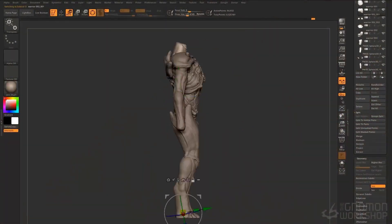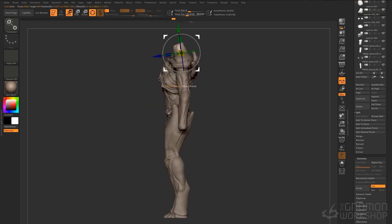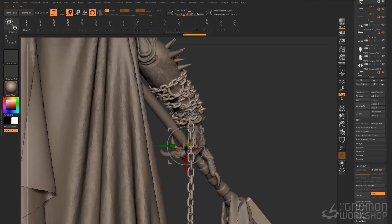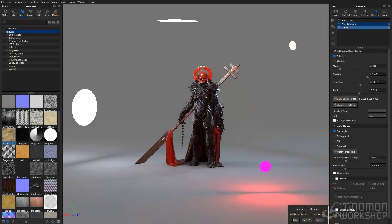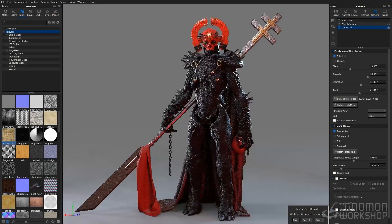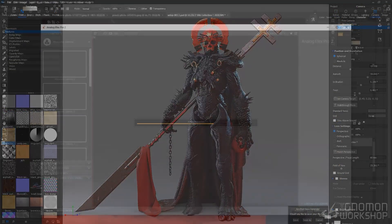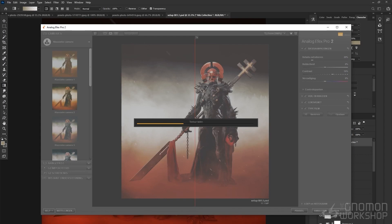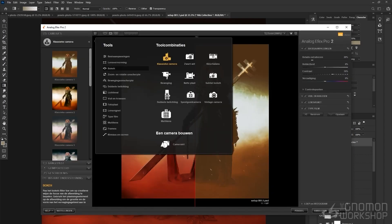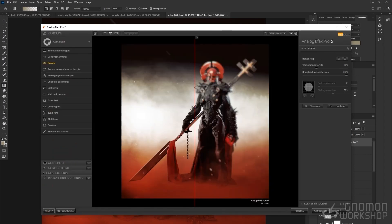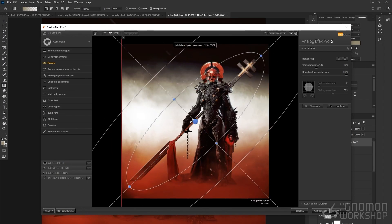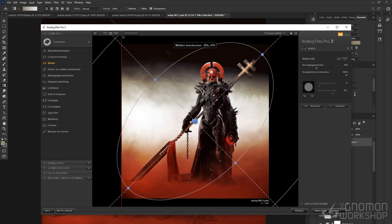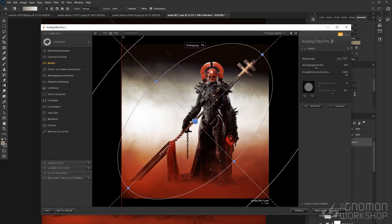I'll show you how I start a sculpture from scratch in ZBrush, take you through the steps and render it in Keyshot. I also give you an insight on how I take the raw render and what I apply in my post-production process. I hope this course will inspire you and speed up your workflow in creating your own concept creatures and future monsters.